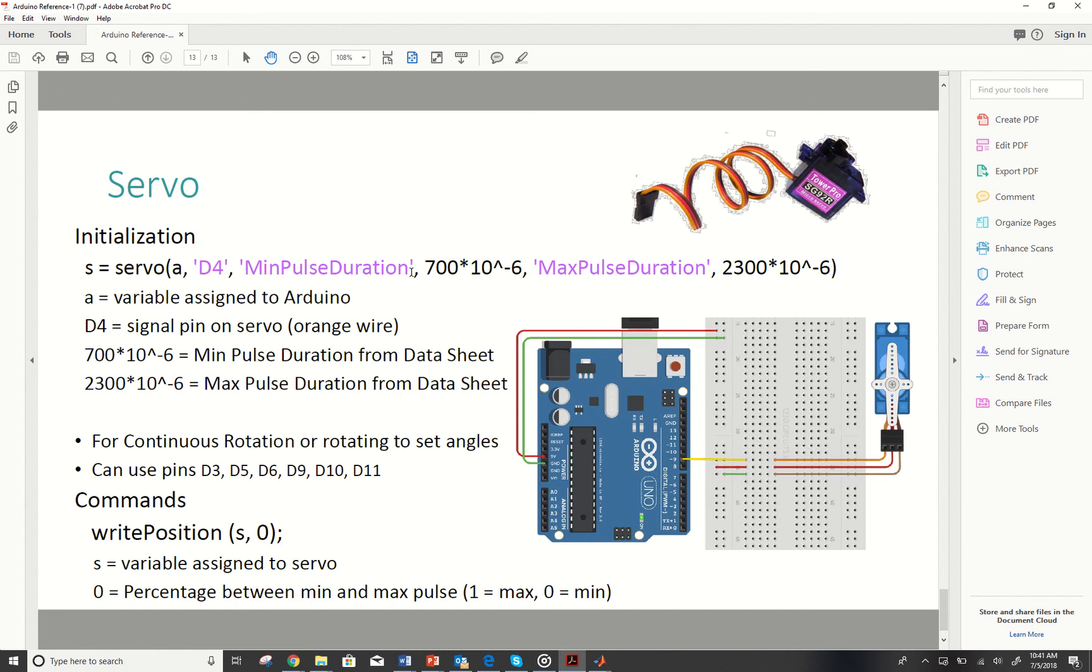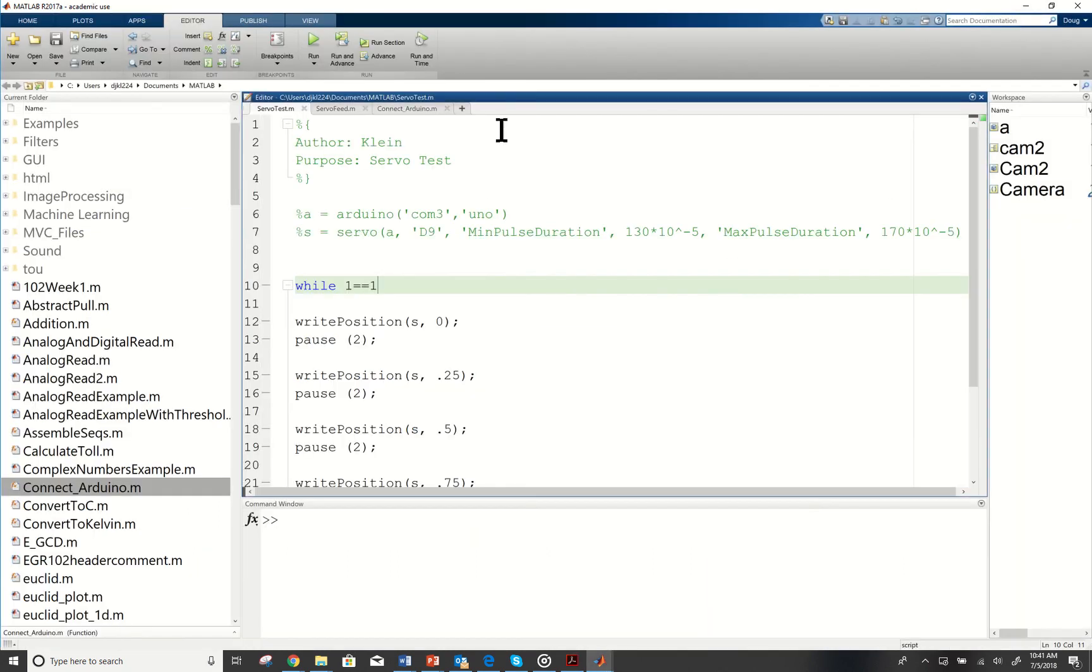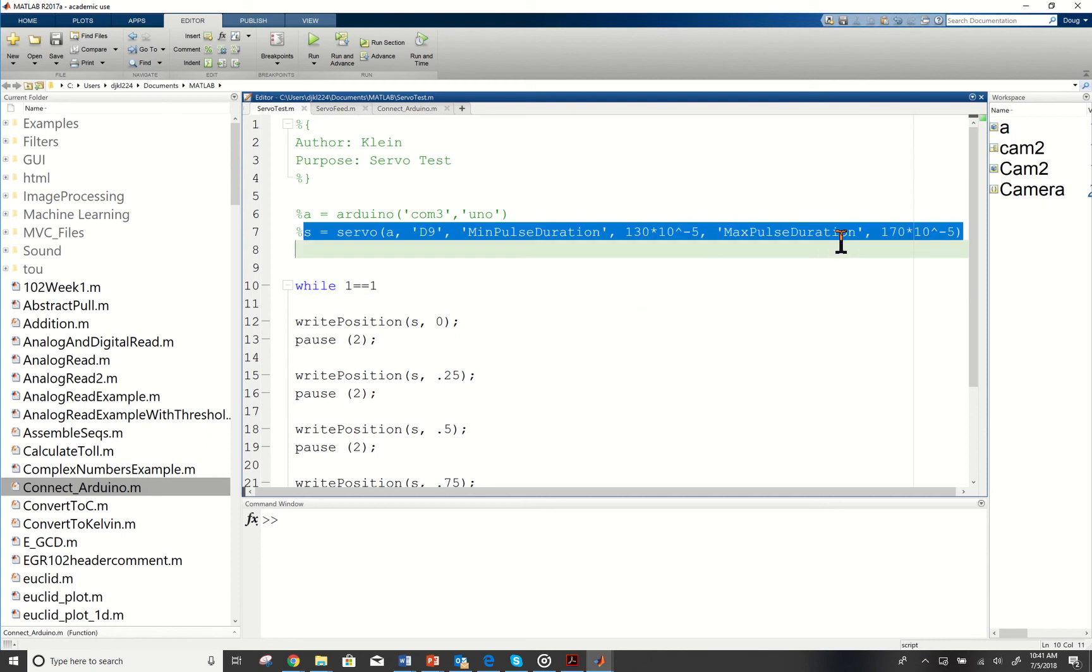The minimum pulse duration is like the far left pulse that we saw. The max pulse duration is the far right that we saw. I'm going to steal from here.